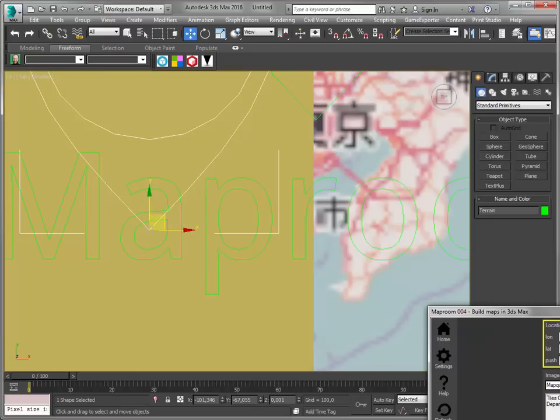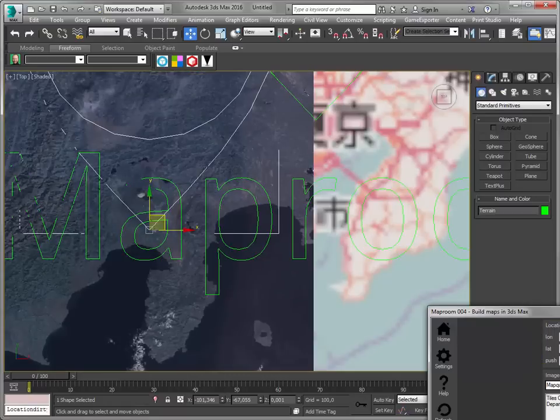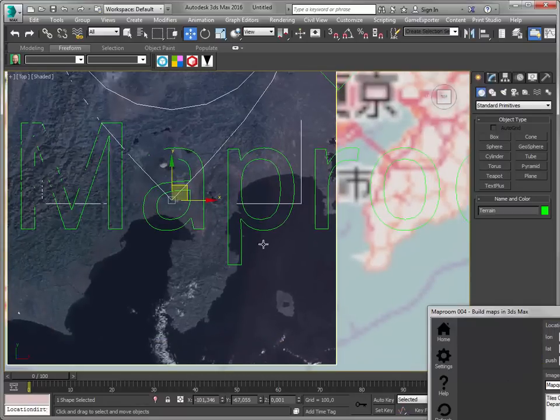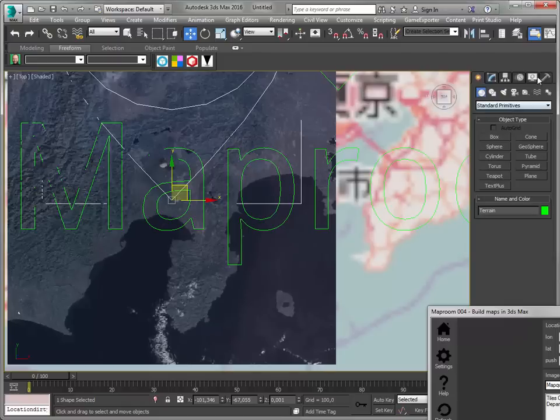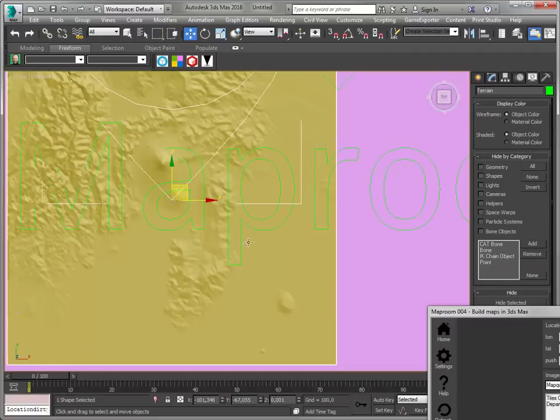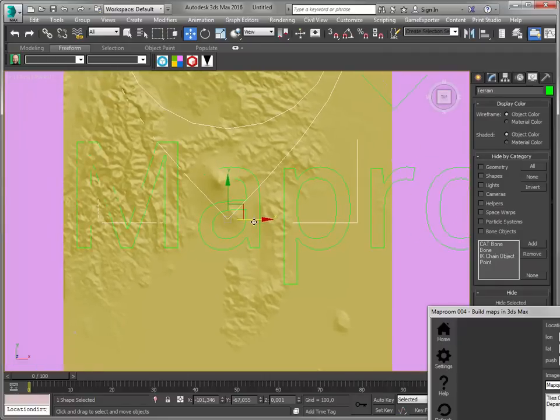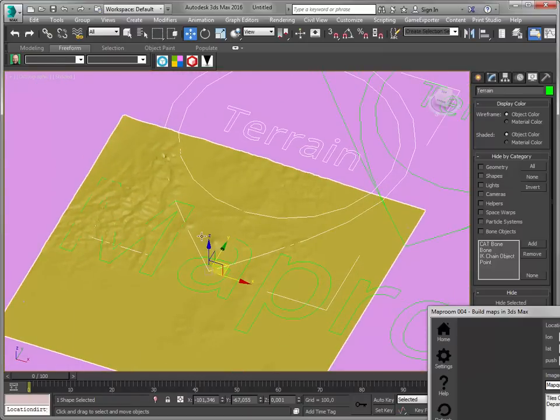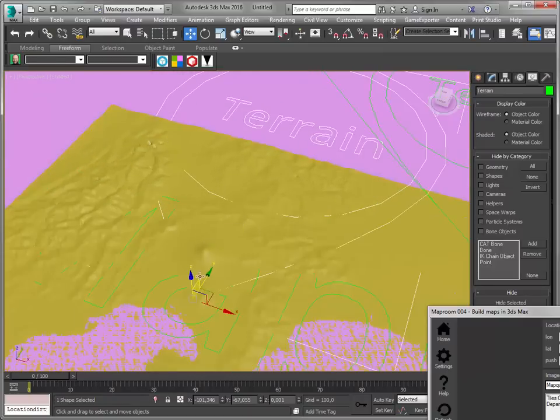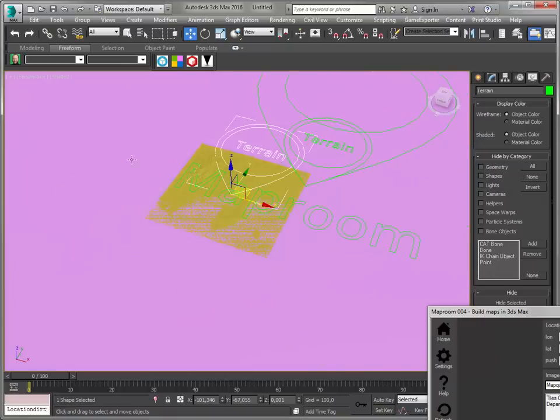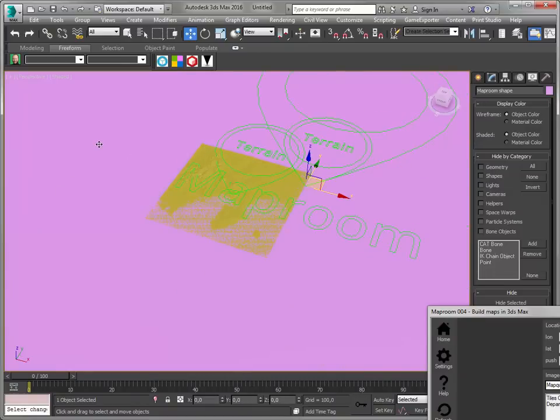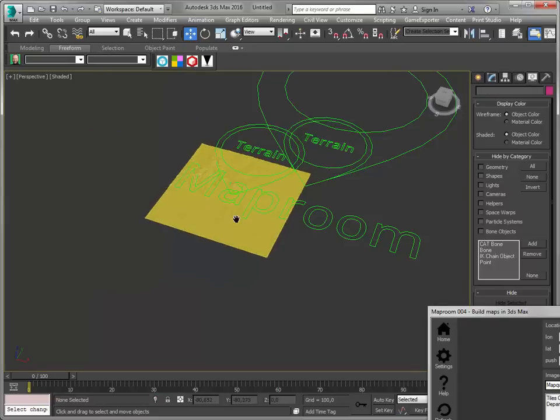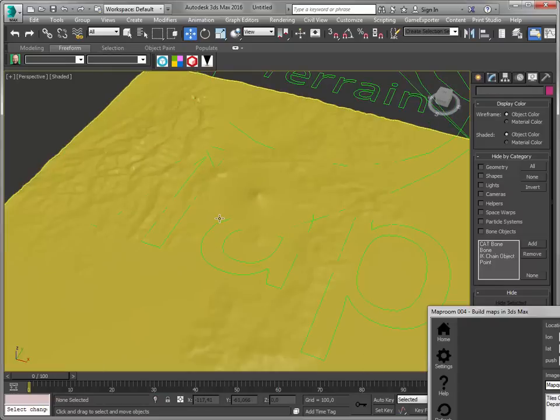What you can do is exaggerate the terrain heights. Of course, if the goal of the map allows this. First, what I usually do is I go to my display color and set it to object color. This makes it much easier to see the terrain heights. I'm going to hide this one. Hide the shapes.